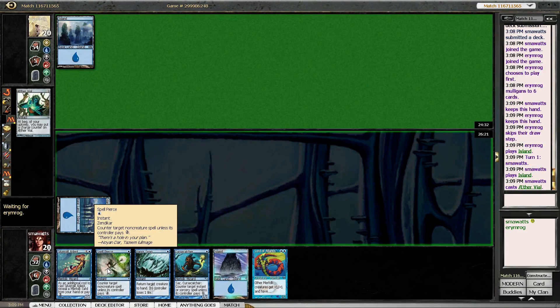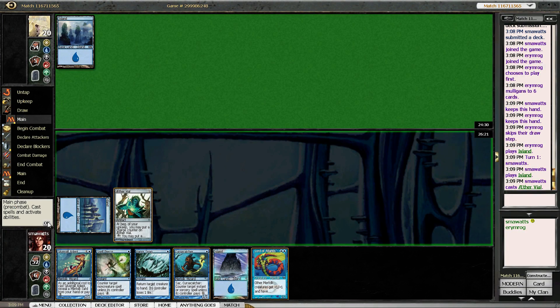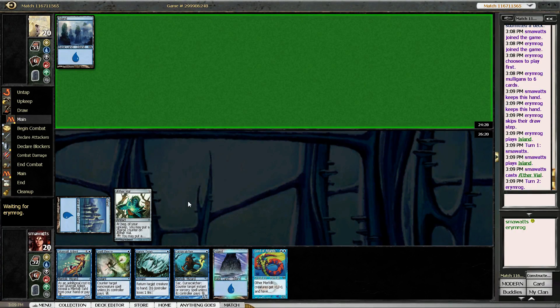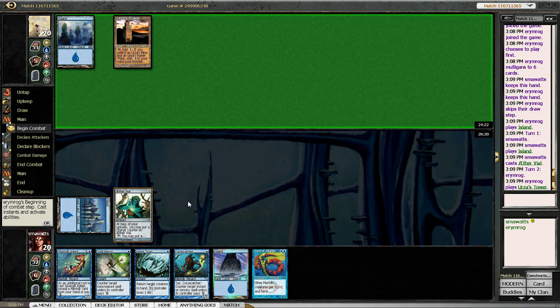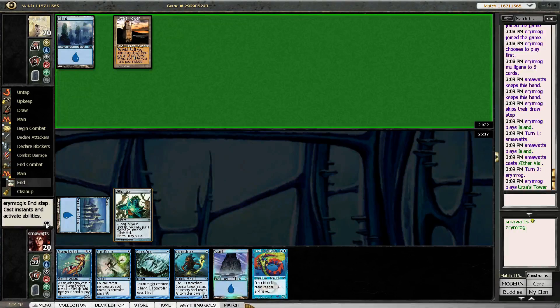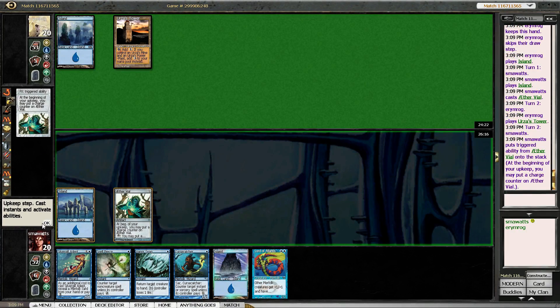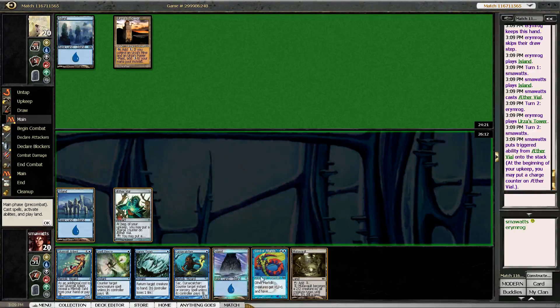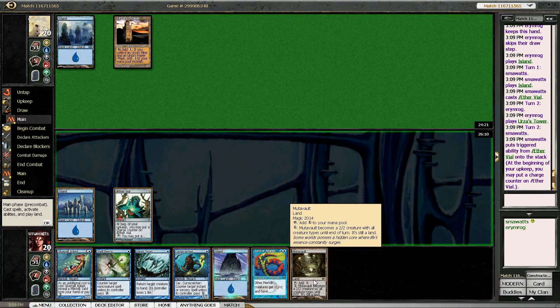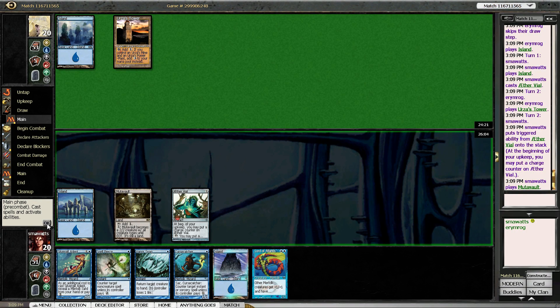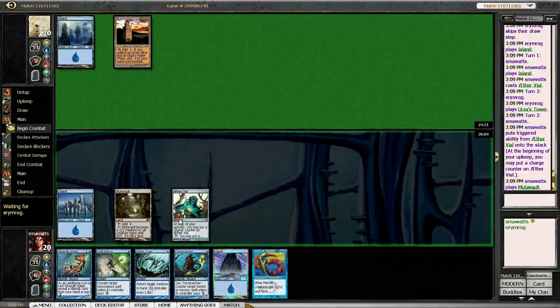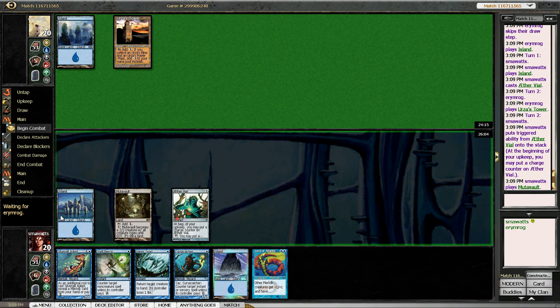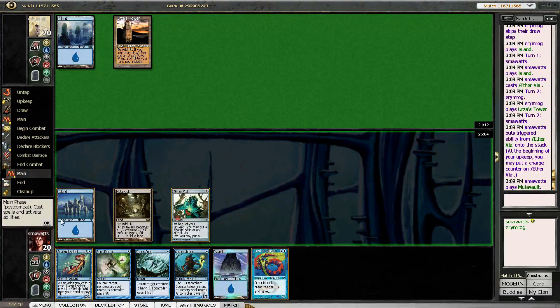Alright, so Aether Vial. Okay. So he is playing Tron. Yes, I would like to use this ability. We'll go ahead and play a Mutavault and we will say Done, because we can just drop our Cursecatcher that way. And then we can threaten for five next turn.